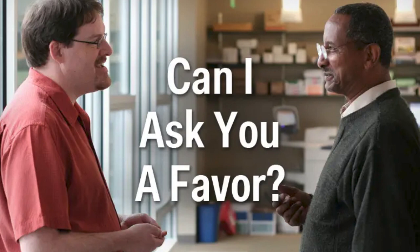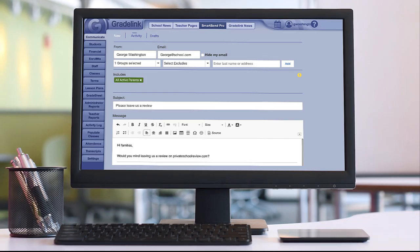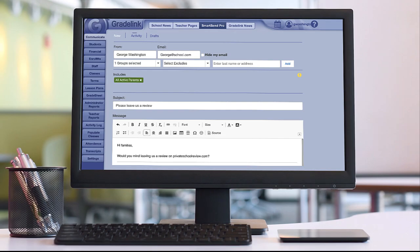The best way to get reviews is to ask. So go ahead and pick a review site, make a goal of the number of reviews that you want to get that year, send out some links to your families, and ask them to leave a review.